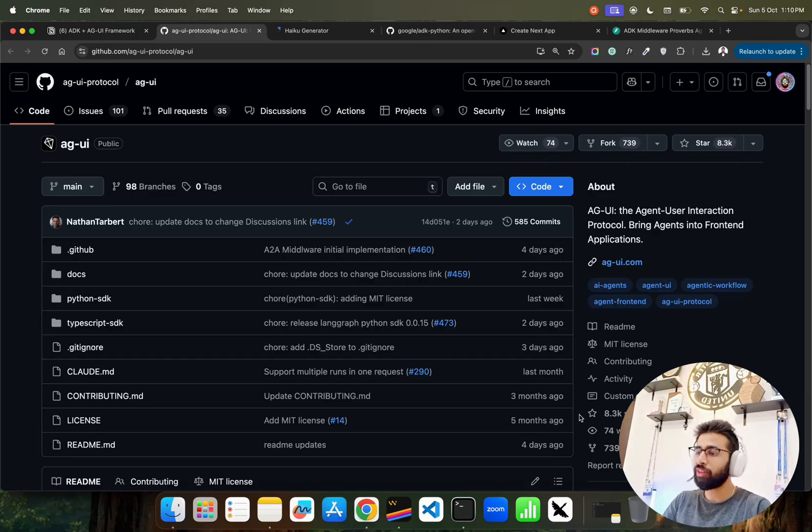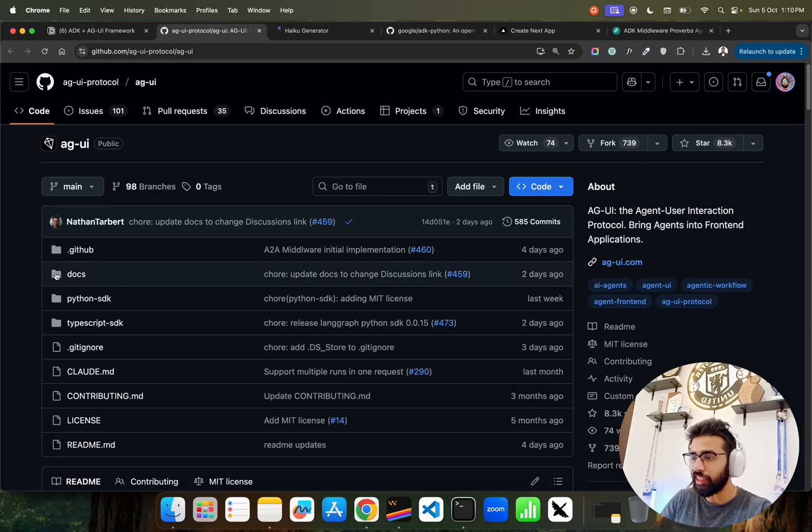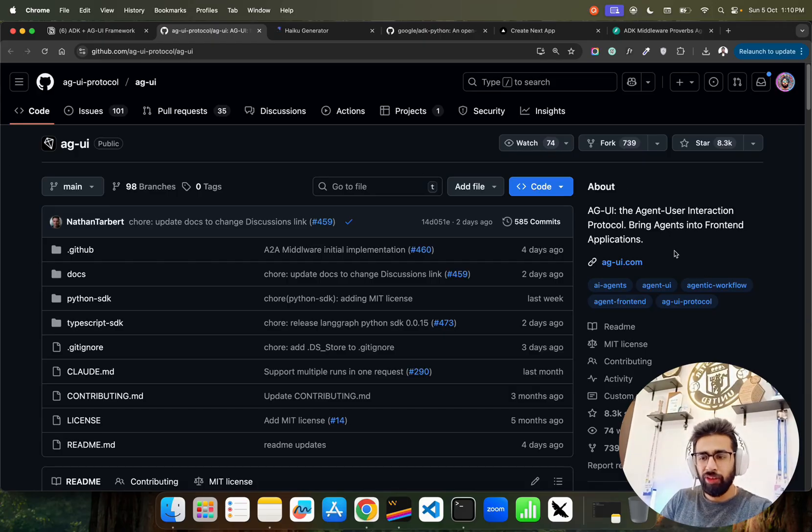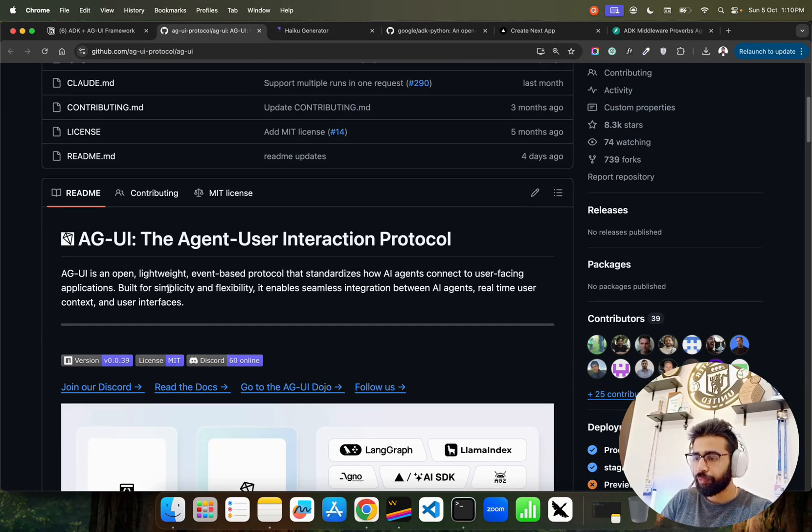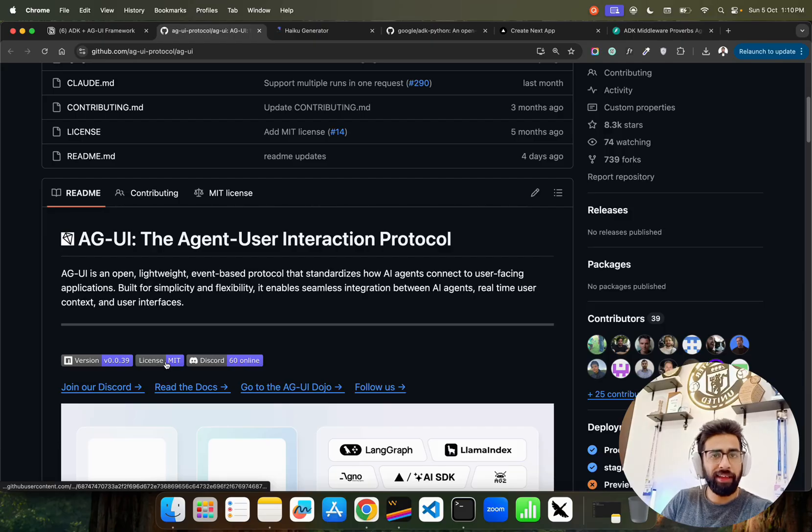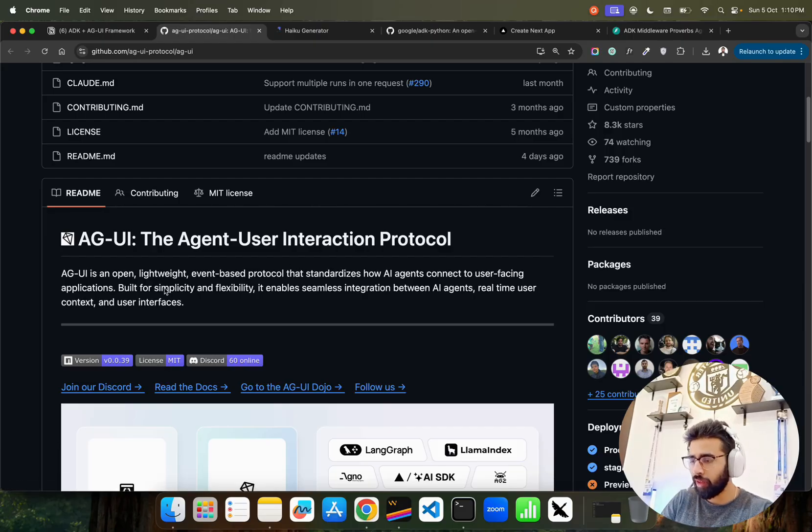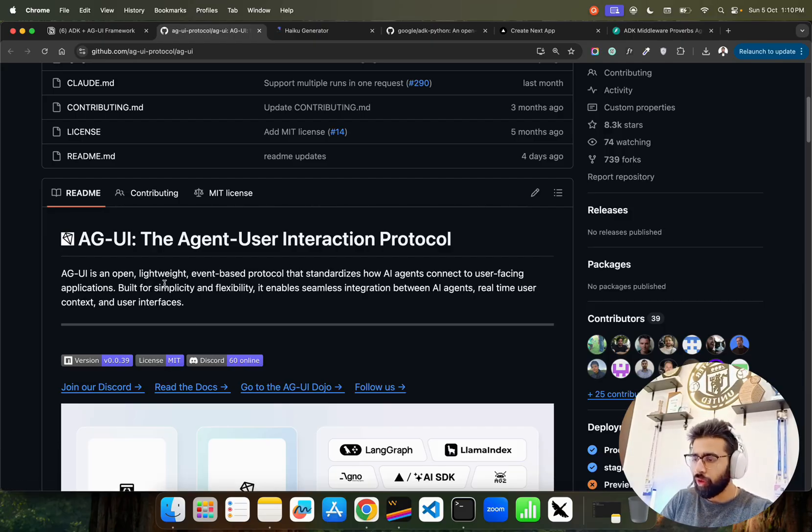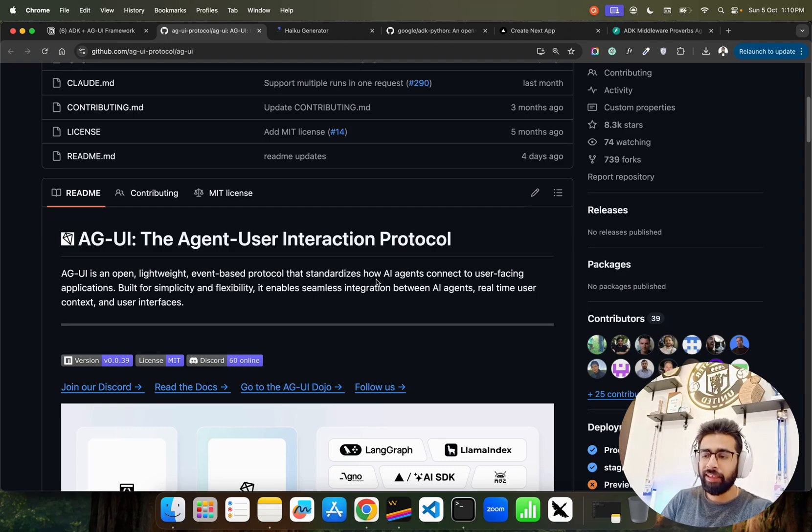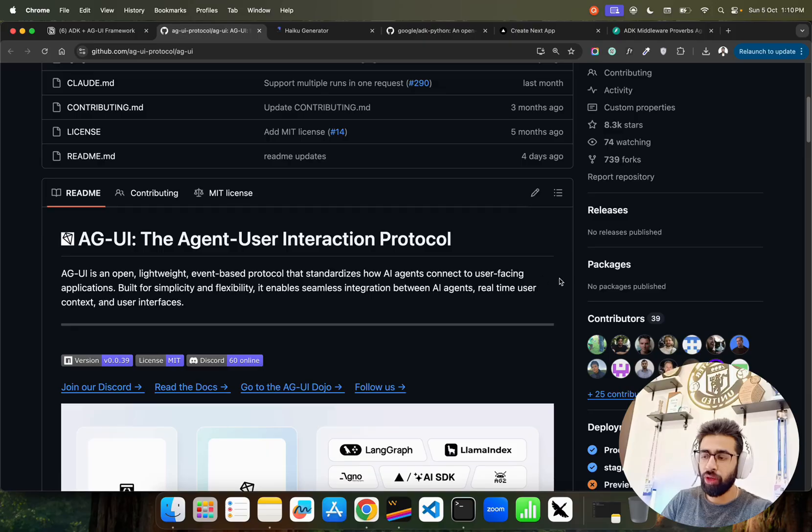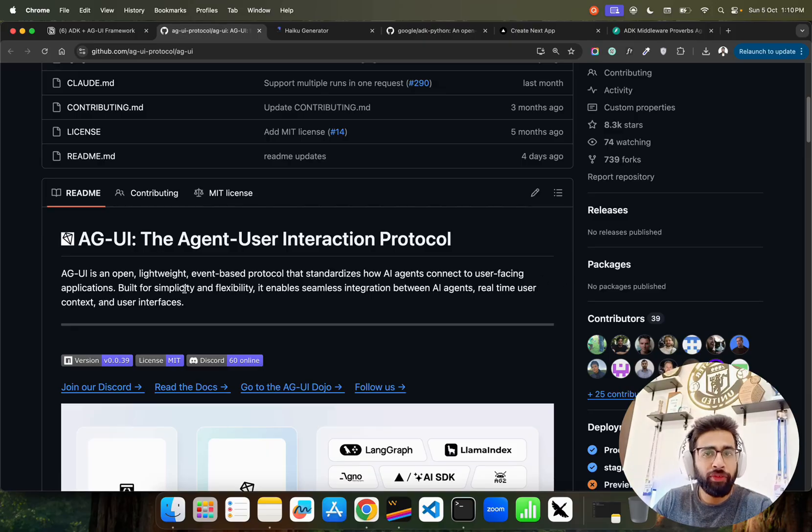Let's jump in and see how we can use this. If you look on my screen, this is AGUI on GitHub. It's of course open source, MIT license, so you can use it and make money out of it if you want to commercialize. It says AGUI is an open, lightweight, event-based protocol that standardizes how AI agents connect to user-facing applications.